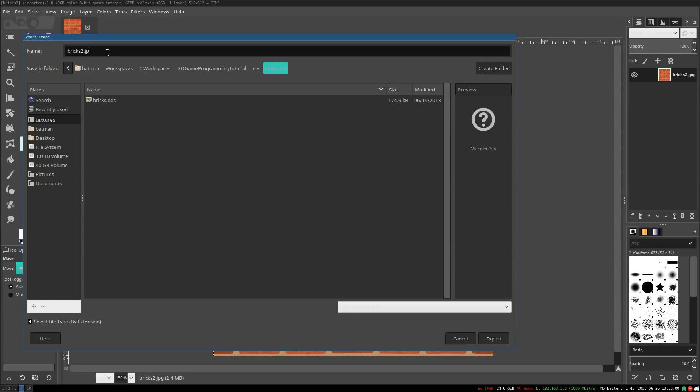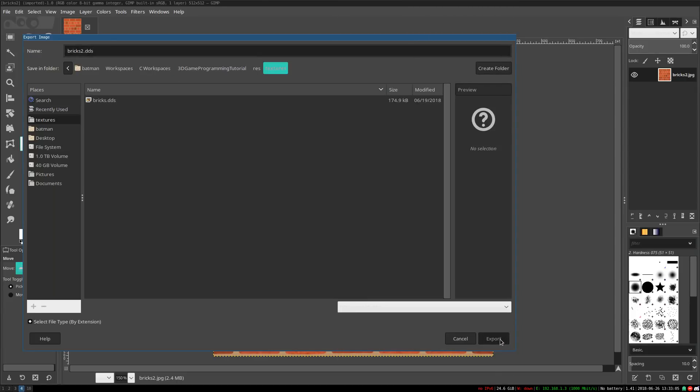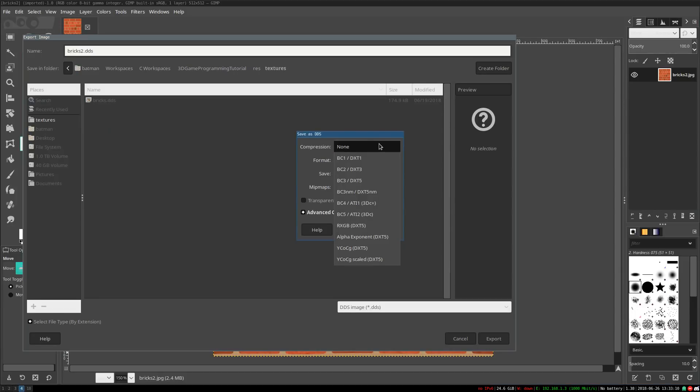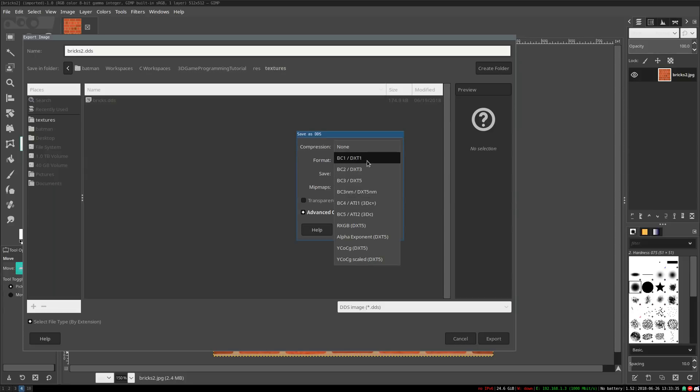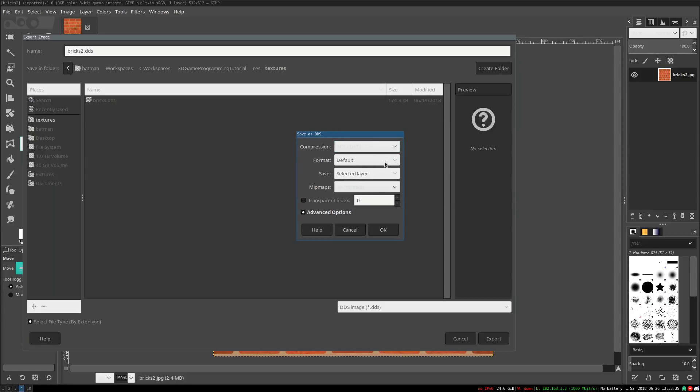So I'm going to go ahead and save this as bricks2.dds. Once you have the plug-in installed, this will show up, and I can click Export. There are several options. For compression, for something like this, you typically want compression. It will make your texture smaller, it will make it both load and run a hell of a lot faster. There will be a noticeable performance difference. And you usually want dxt1 if you don't have transparency. If you have no transparency, dxt1. If you have transparency, dxt5. But this is no transparency, so dxt1.